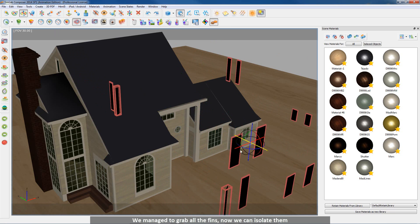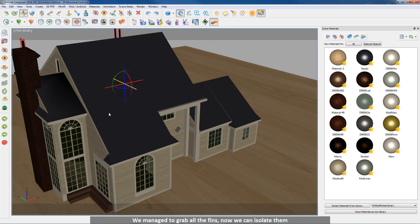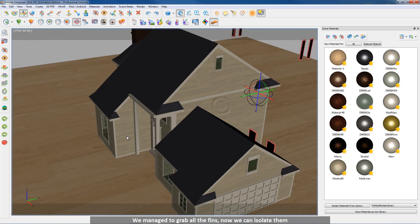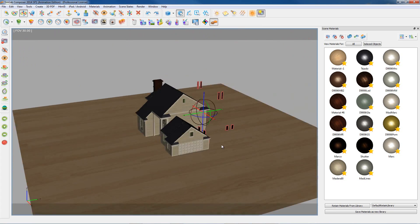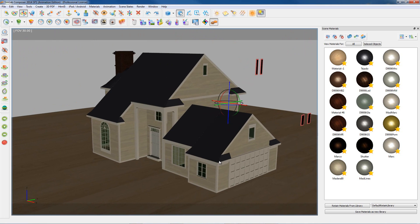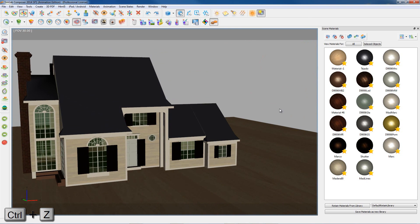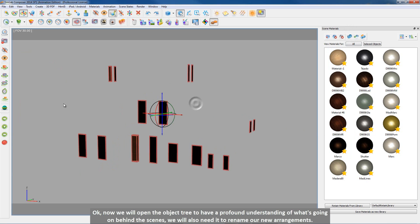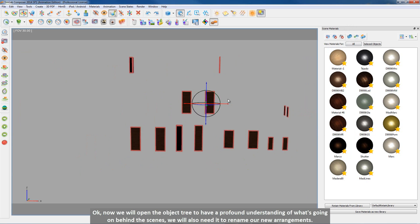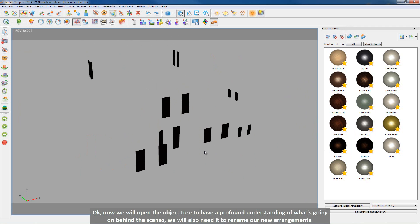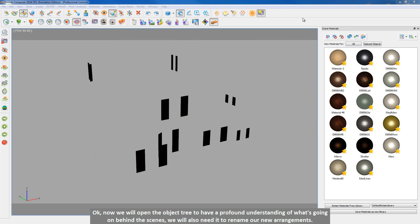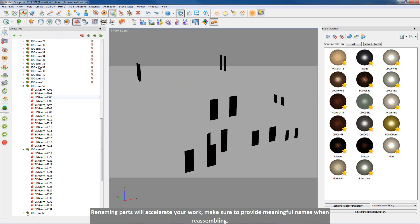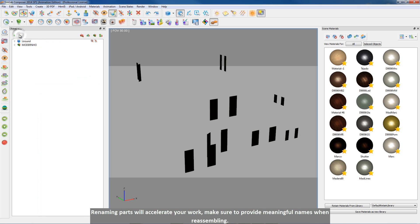We managed to grab all the fins. Now we can isolate them. Okay, now we will open the object tree to have a profound understanding of what's going on behind the scenes. We will also need it to rename our new arrangements. Renaming parts will accelerate your work. Make sure to provide meaningful names when reassembling.